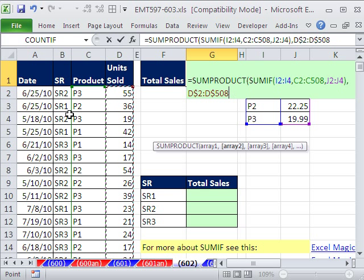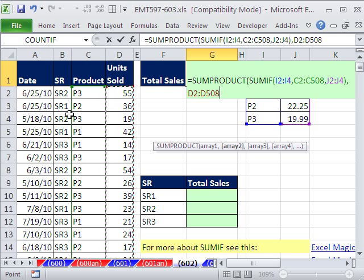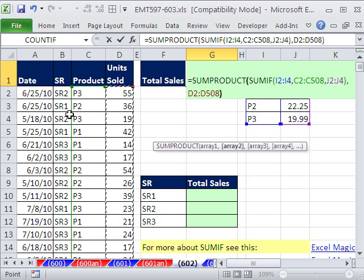And the second array is simply going to be the units. Control, Shift, down, now, F4, F4, F4.